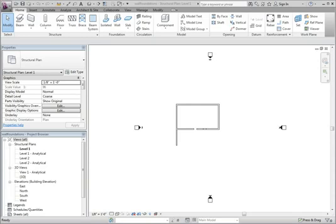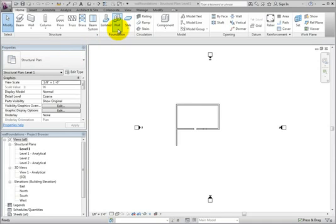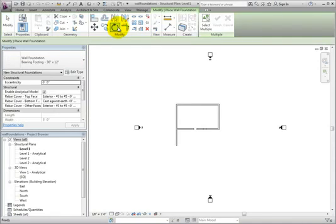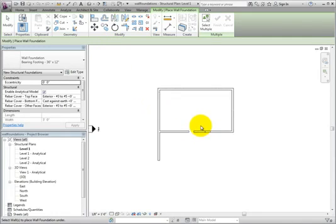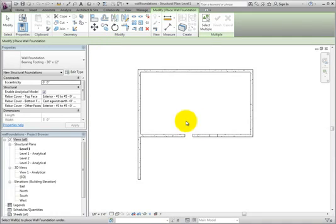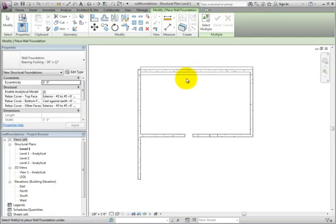We start on the Home ribbon. From the Foundation panel, click the Wall tool. Then move into the drawing area and pick a wall. Revit does the rest and places the wall foundation on the wall according to its type properties.